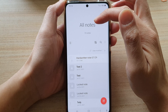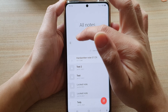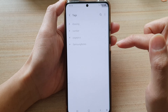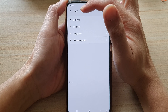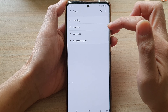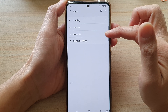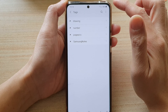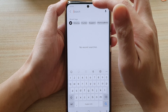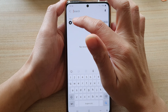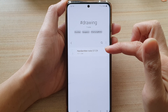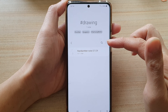Now if we go back into all notes and tap on the search key, you can search for notes by tags. There's a special tags group and here you can see it has 'drawing,' 'number,' 'page picks,' and 'Samsung Notes.' You can tap on the search button and if you want to look for all notes with 'drawing,' tap on that and you can easily find all your notes by tags.